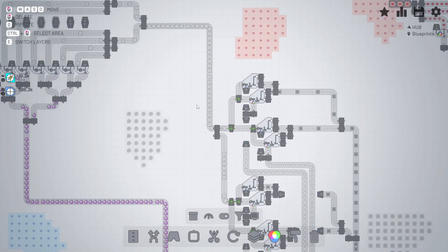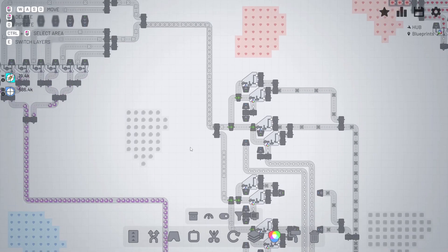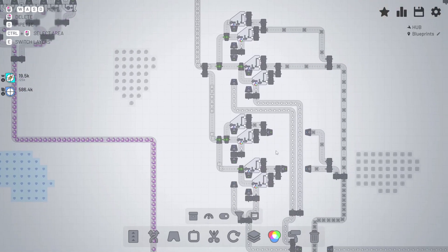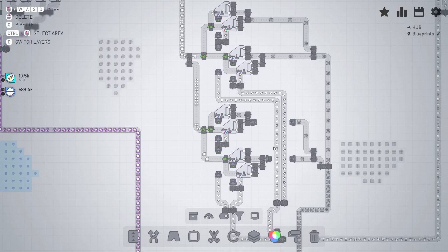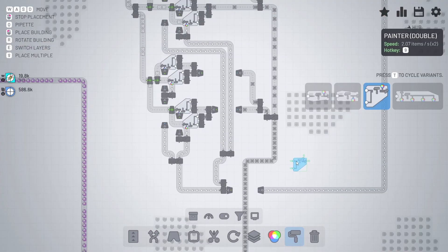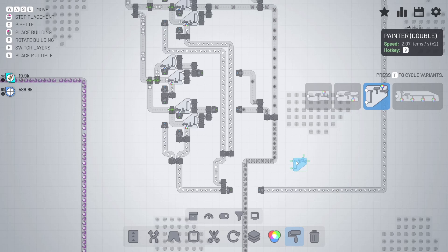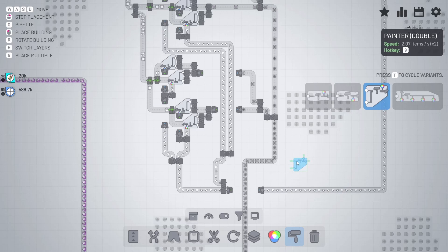The painters have filled this conveyor belt—that's great—but I think they could be working much faster. Each painter does two items per second times two, because it paints two items. Basically, a single painter should be doing four items a second.